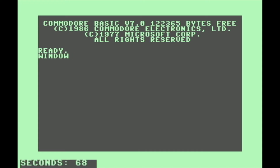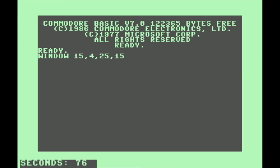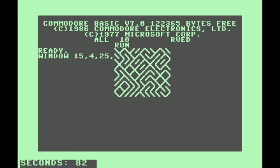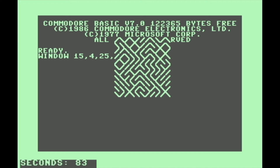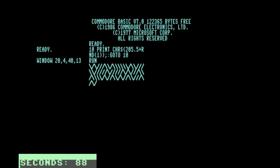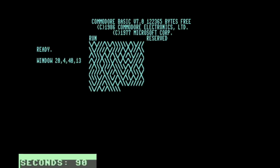Commodore 128 came with windows, but not in the way you'd probably expect. To create a window, we can type WINDOW followed by coordinates for the top-left corner and the bottom-right corner. As you can see, the ready prompt is moved. We hit Shift-CLR/HOME and it clears that area — now we have our own little discrete area on the screen where all of our BASIC stuff will happen. To get out of this little box, we hit HOME twice. This also works in 80-column mode.